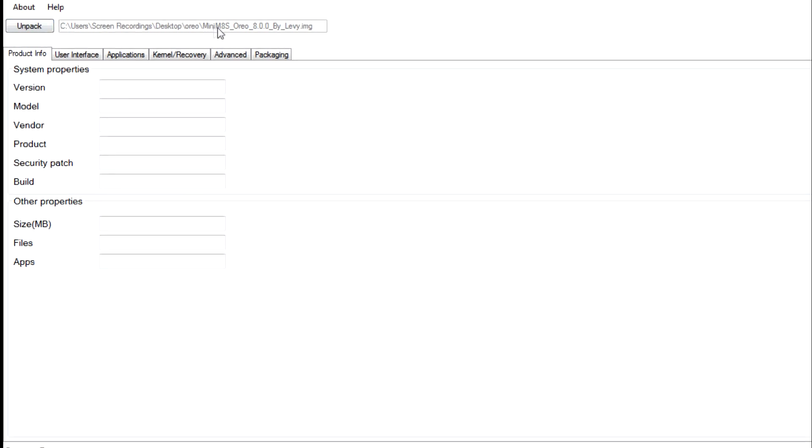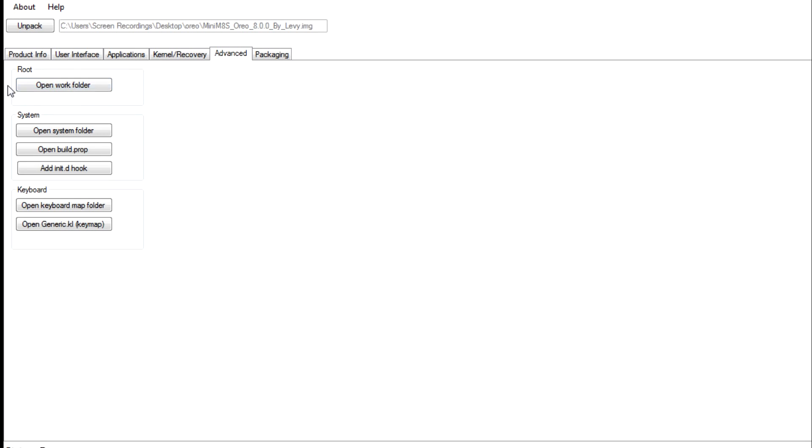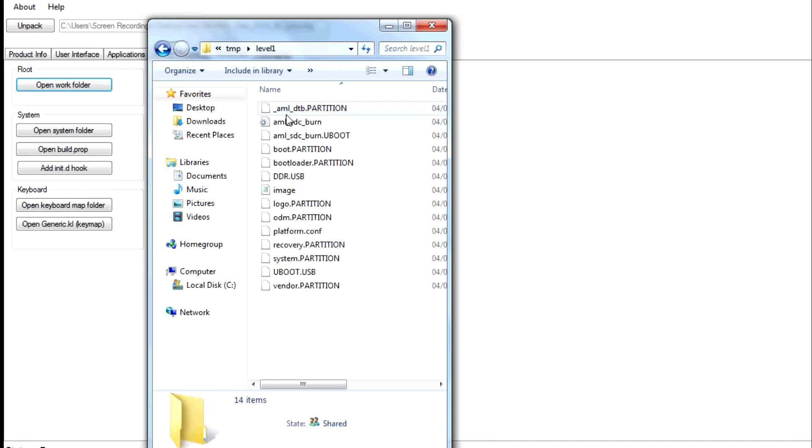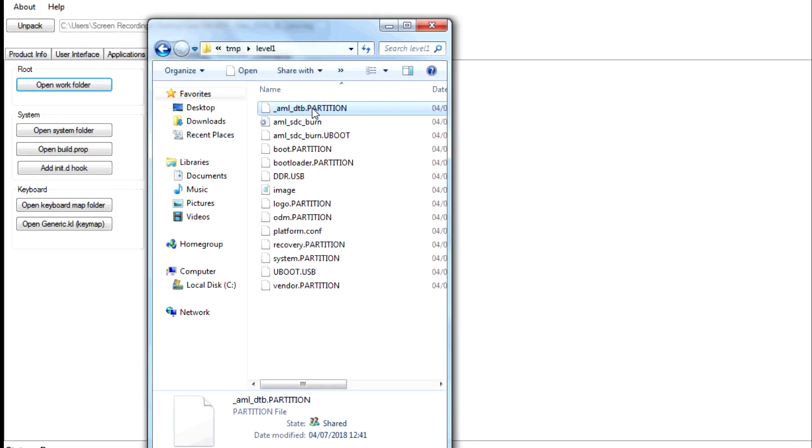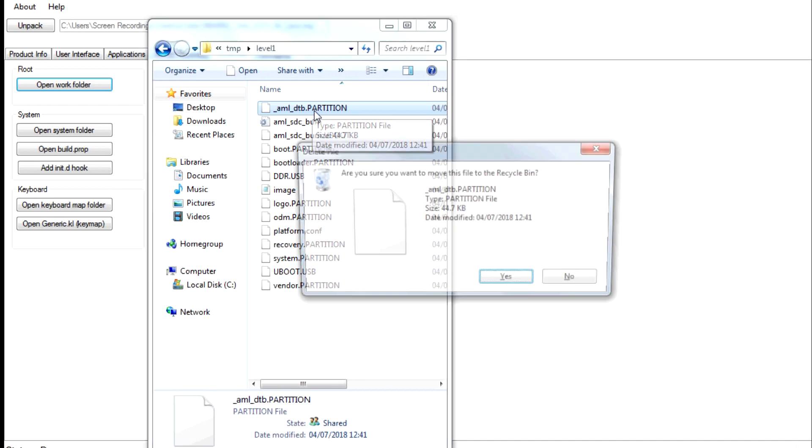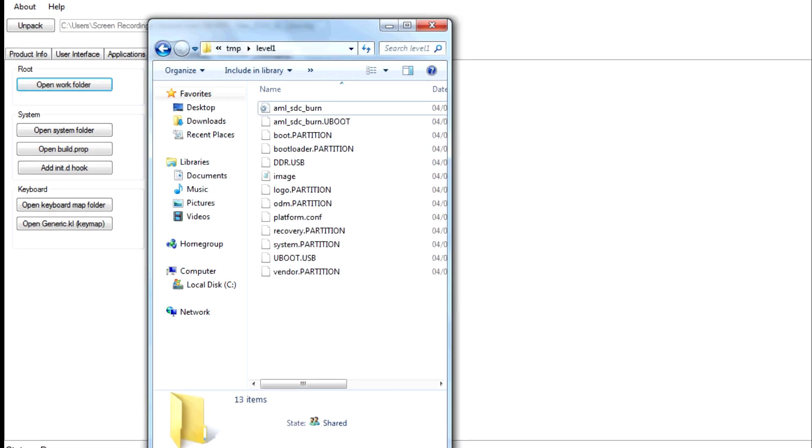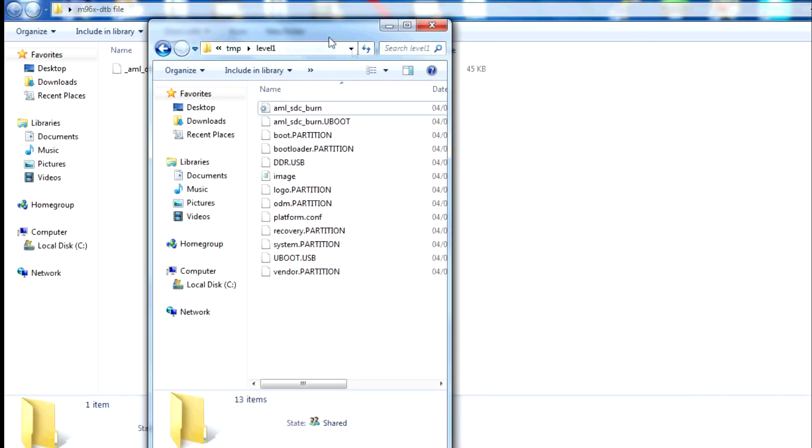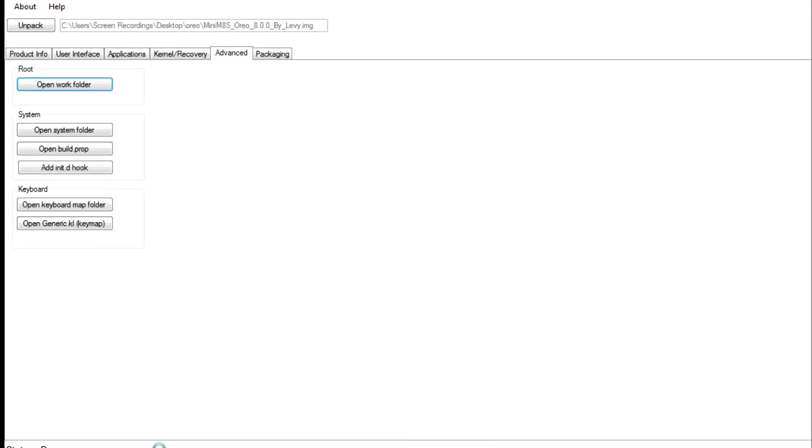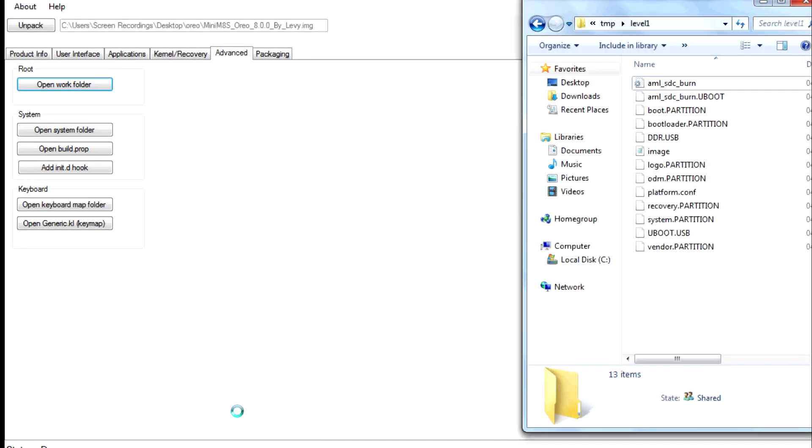And then we need to unpack that and then we need to go again to advance and then we need to go to open work folder and I'm pretty sure you've followed along quite quickly now. So here's the DTB file. This is the one that will not work with my M96X and we need to delete that. So I'll just drag and drop it and then that's that pretty much done.